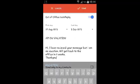You can choose whether this reply will only be sent to your contacts or to anybody. If you want it to only be sent to your contacts, you can check that option, then tap on Done.